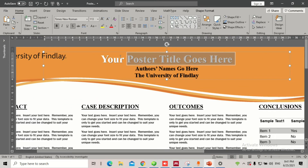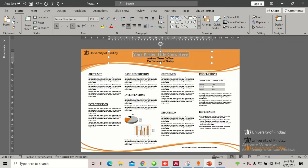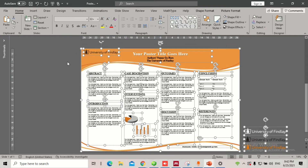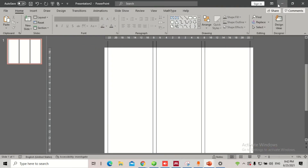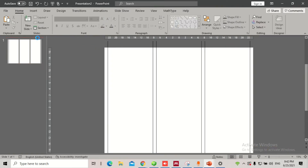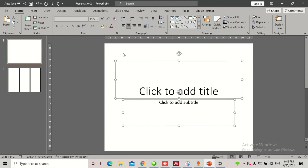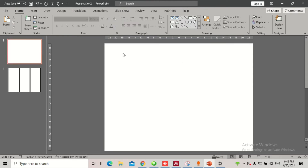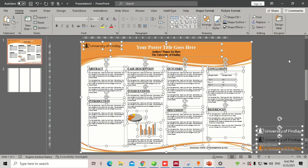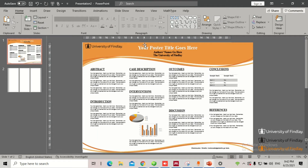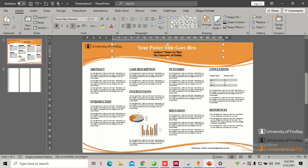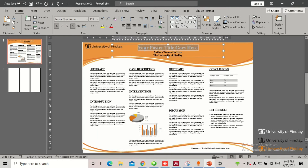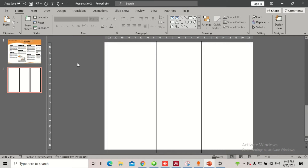I'm going to copy this content just as an example so you know how it works. I'll copy all the contents with Ctrl+C, then put this slide here so it's easy to navigate between slides. Now let's copy the title first — copy it, go back to the new slide, and paste it.